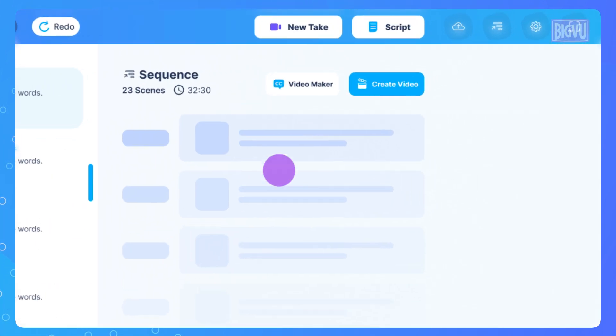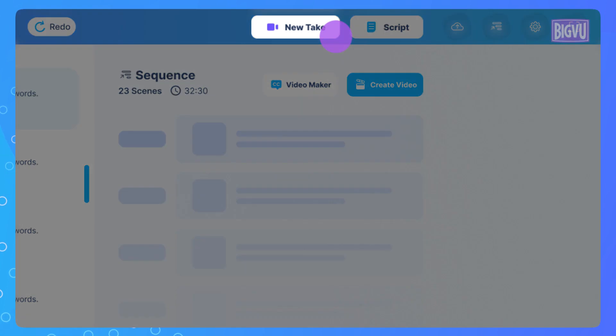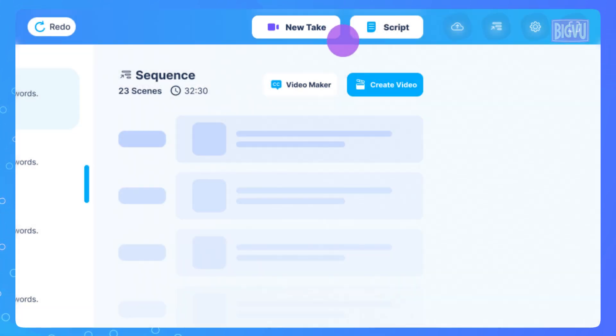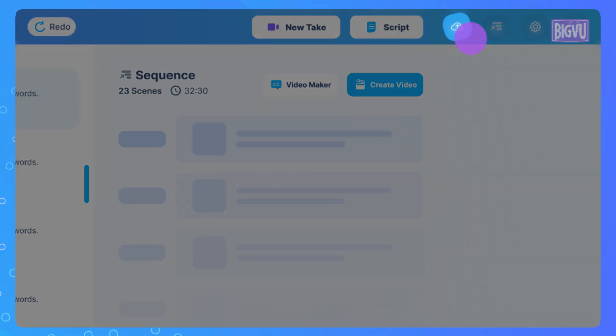If you want to record an additional take, click on the New Take button or upload external videos from another project by clicking on the Upload icon in the header.